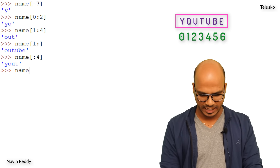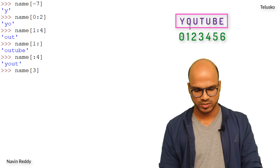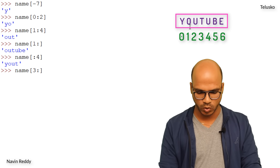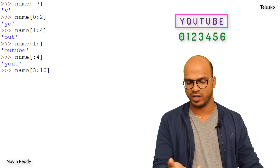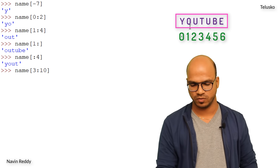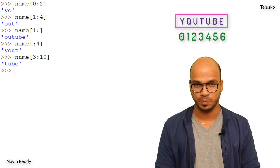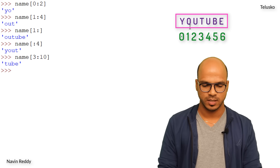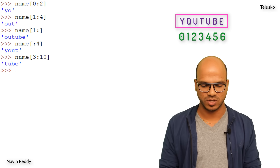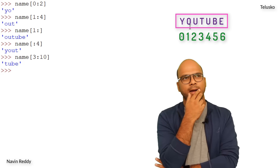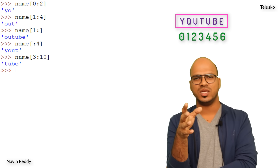What if I give name[3:10] even though we don't have ten characters? In that case it will end at the last available character — no error. We get 'T', 'U', 'B', 'E' — 'tube'. So if you go beyond the available range it just stops at the last character, which is one way to avoid index errors.